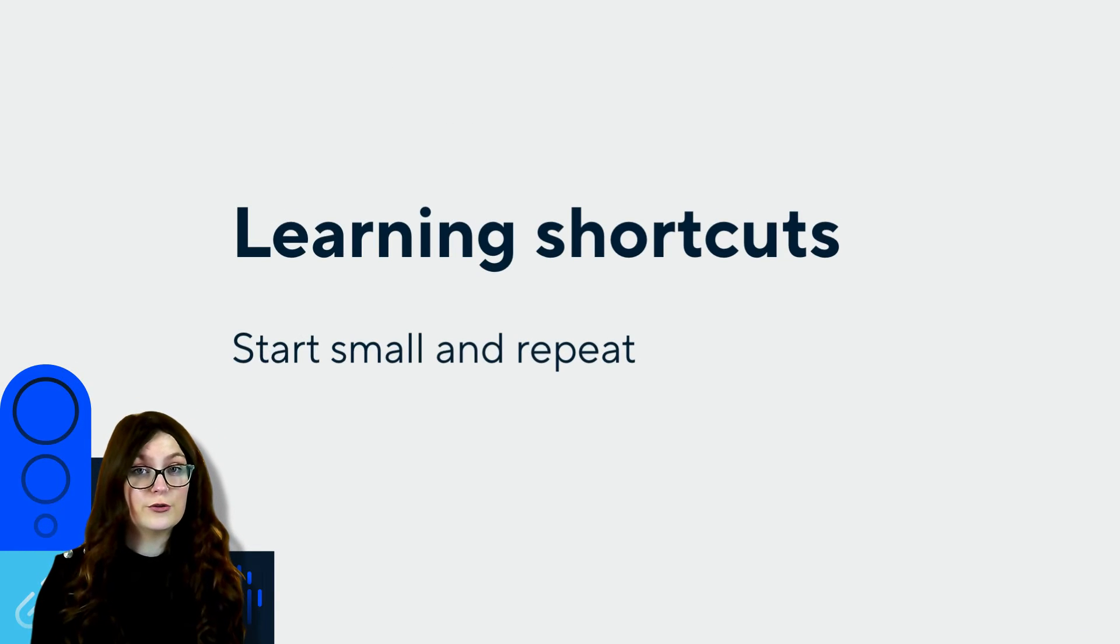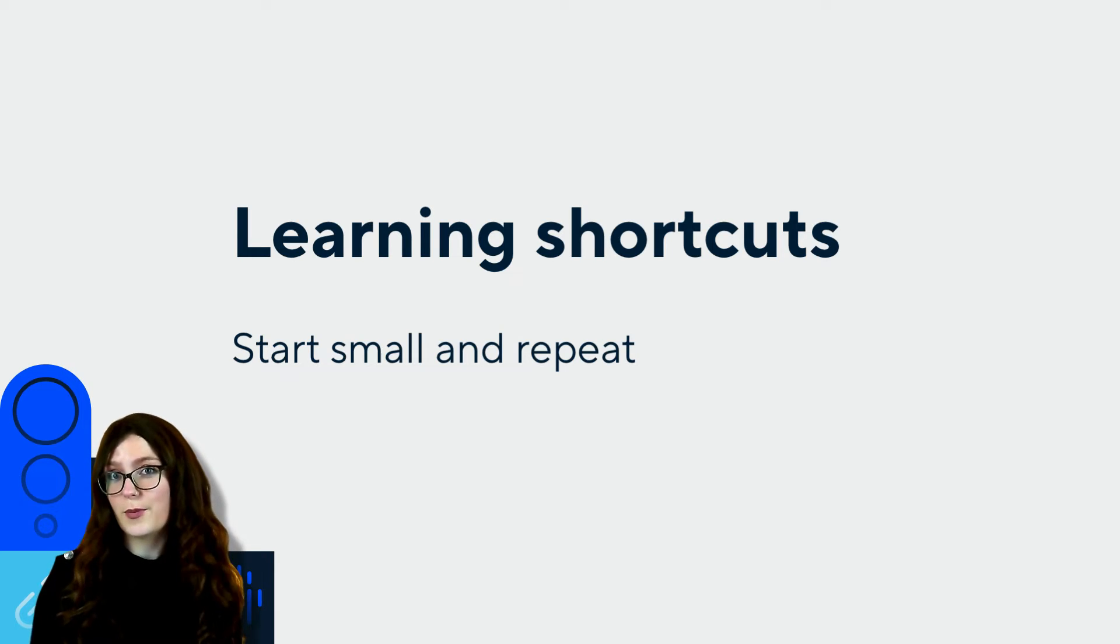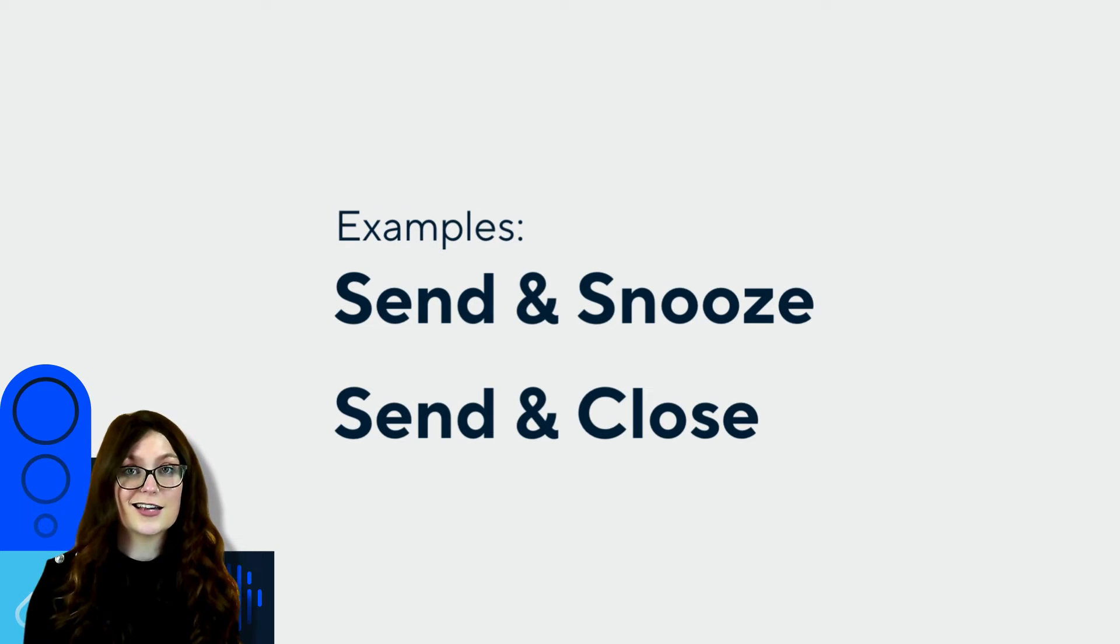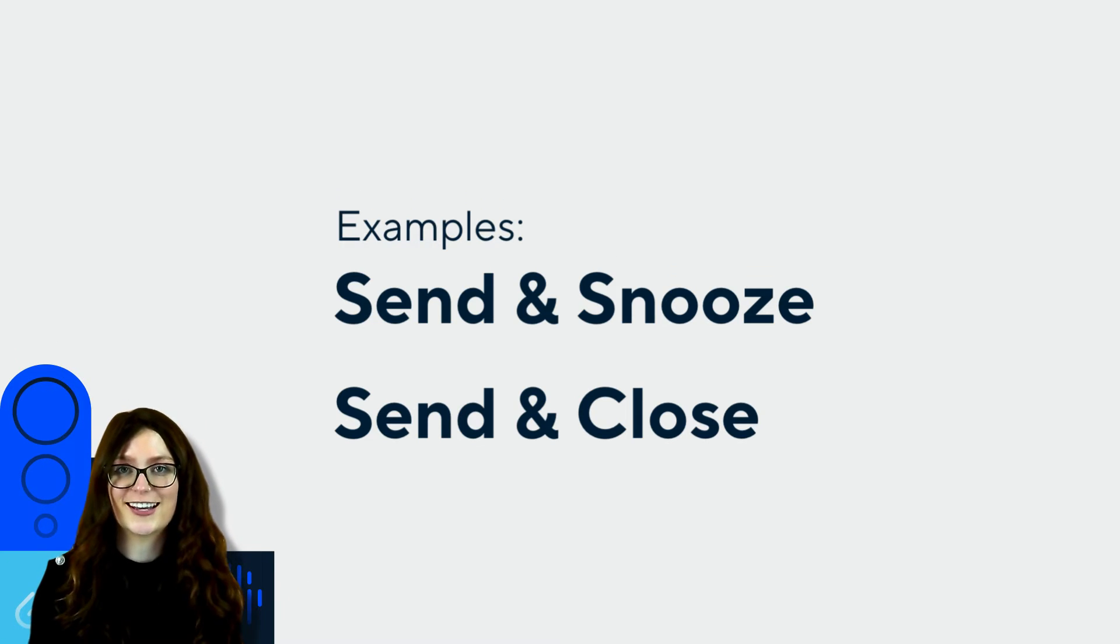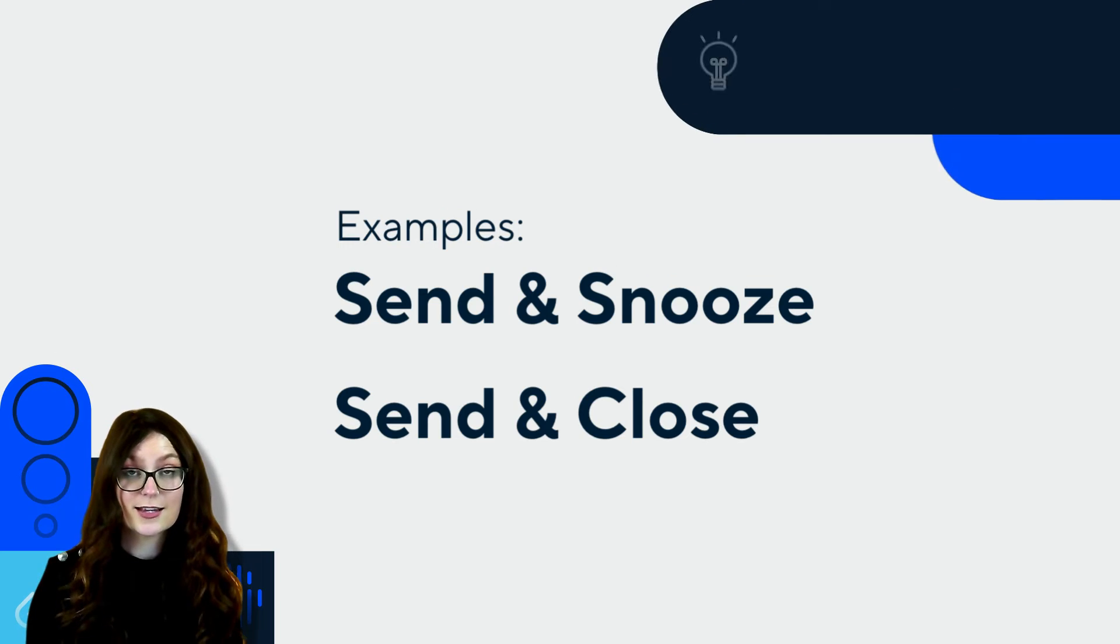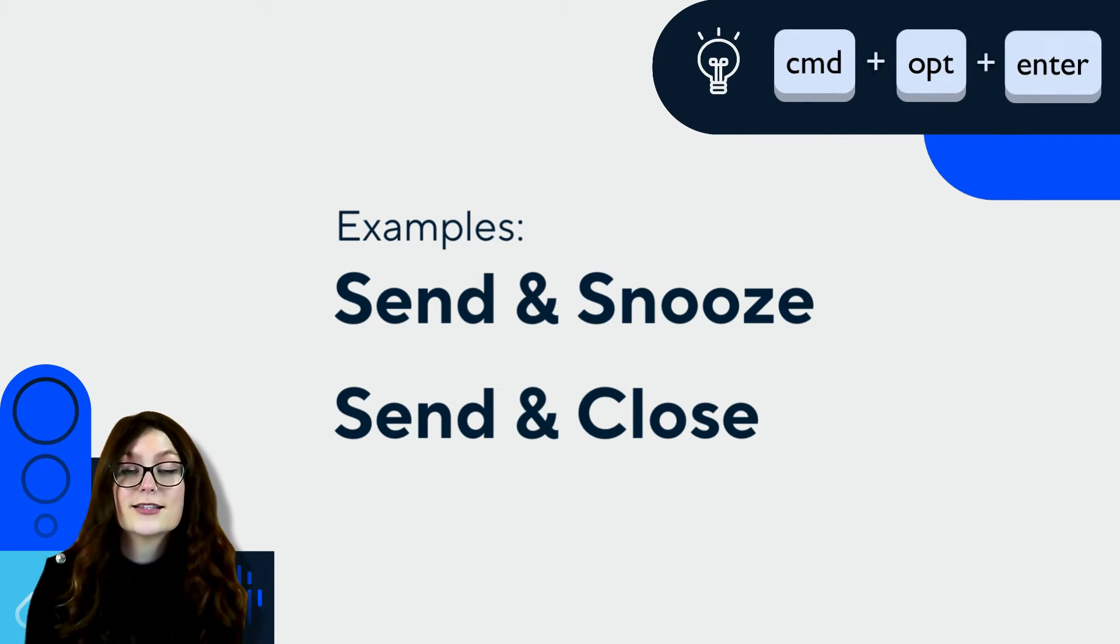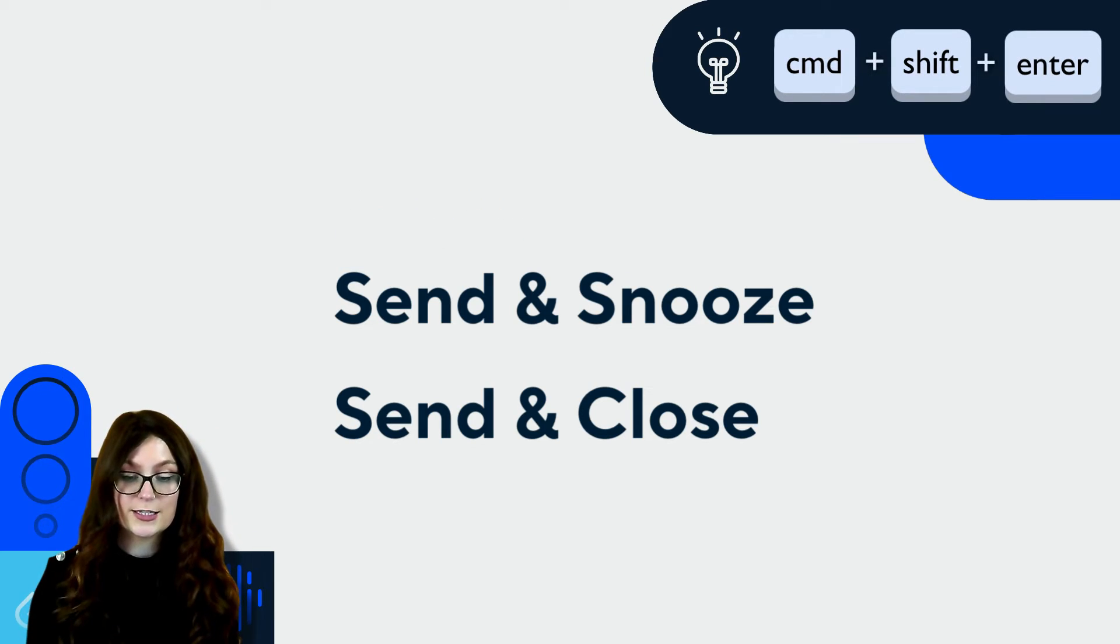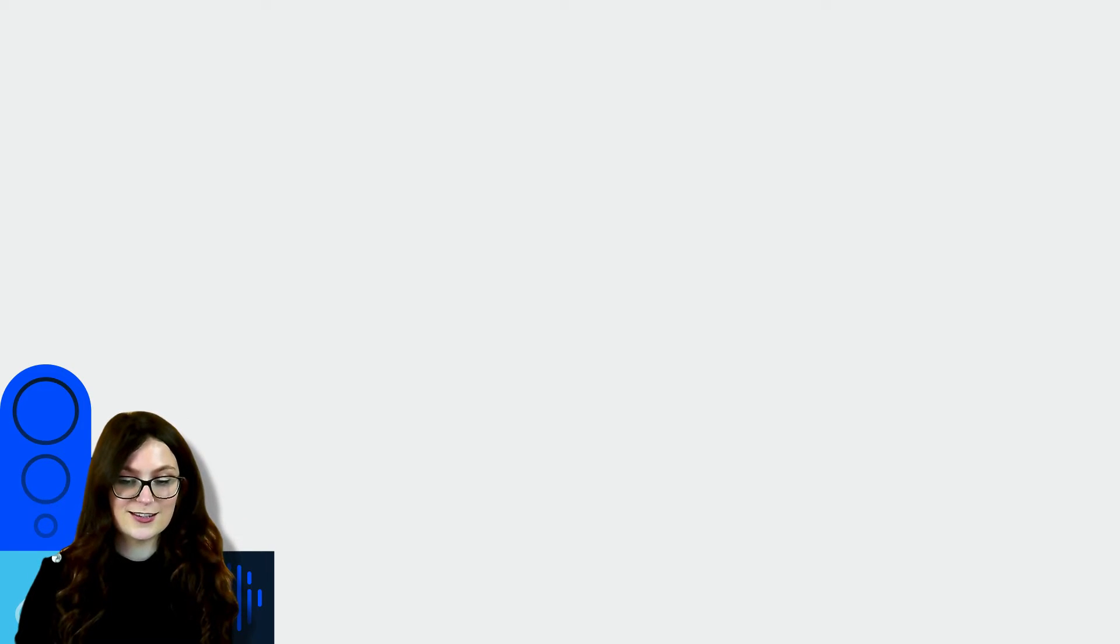So if shortcuts are new to you, my best advice would be to not overwhelm yourself and just pick a couple that you think might be most useful to you right now. That's what I did. For example, I chose send and snooze and send and close because basically I use either one of those in every single conversation that I take in Intercom. So for example, send and snooze is command option enter and send and close is command shift enter. So they're pretty similar and easy to remember. Once you start using these, you'll very quickly realize how much faster you are in the inbox using shortcuts and you'll be ready to take on your next one.